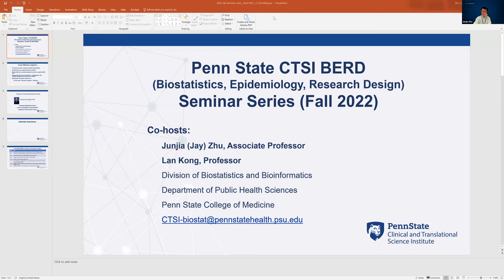Hello everyone. Welcome to the Penn State CTSI Earth Seminar Series. My name is Jay Zhu. This seminar series is co-hosted by me and my colleague Dr. Lan Kong. We are both faculty members at the Department of Public Health Sciences at Penn State.